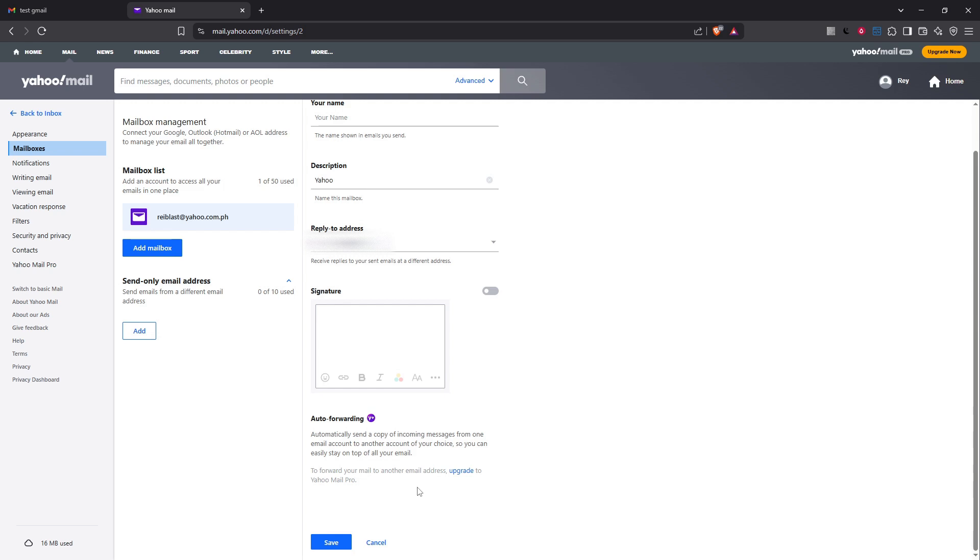After you've verified your Gmail address, return to your Yahoo settings and look for the save button. Clicking save will finalize your settings and ensure that all your hard work sticks. This is the last step to cement your new email forwarding rule.